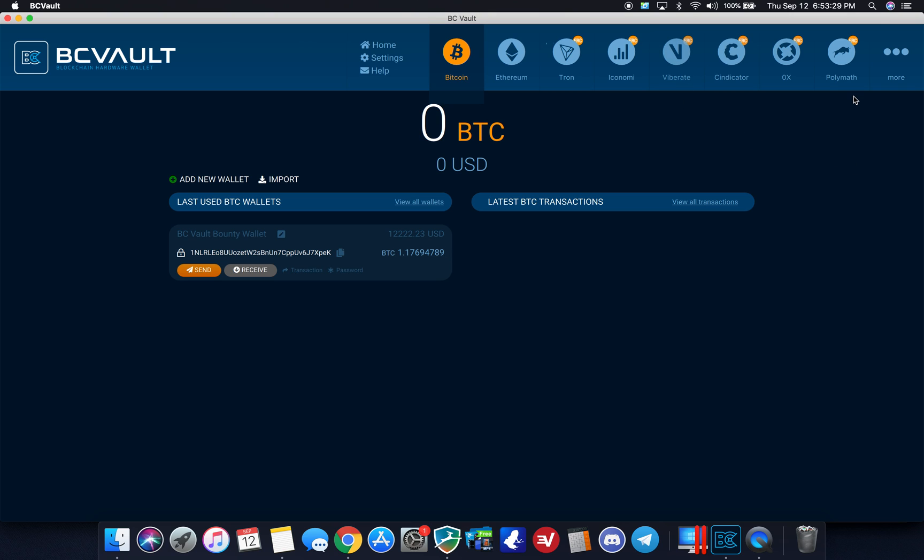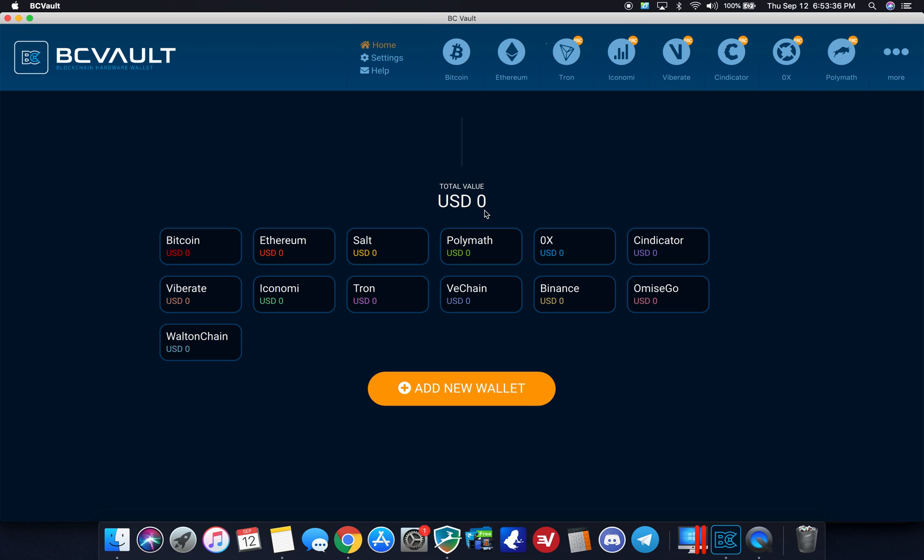So just wanted to kind of give you a setup and overview tutorial of the BC vault here. This is the first time I did it, as you saw, I kind of navigated around, but the interface is very intuitive, very simple, very easy. As you can see the coin support, I don't need to uninstall or reinstall apps like I would on ledger or some of the other hardware wallets. So this is actually pretty cool.